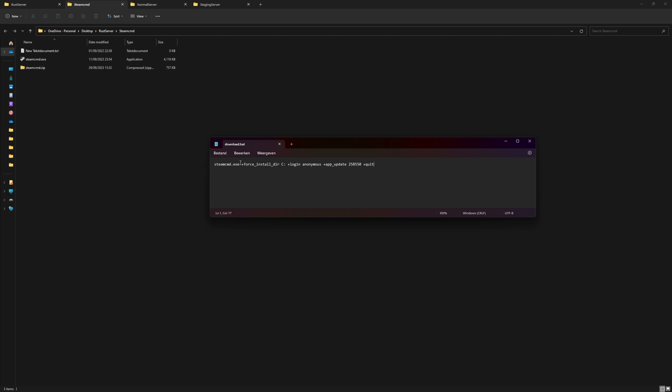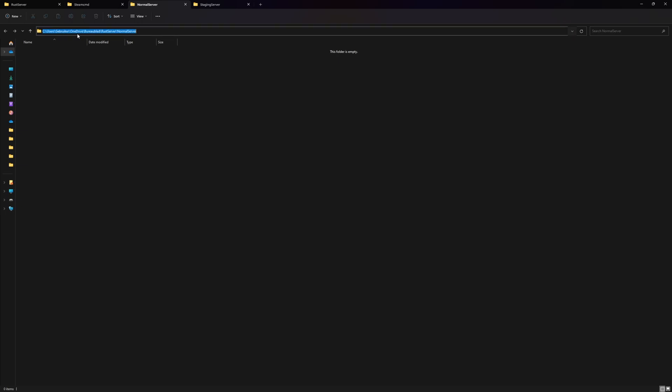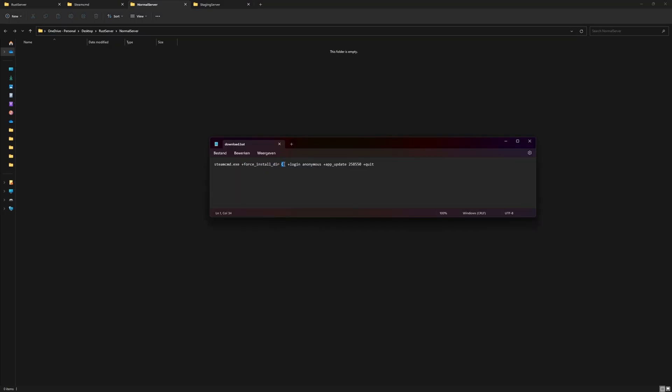Now what we need to do is say SteamCMD force installation directory, and then set the directory that we want our files to go to. I already made a folder. I'm going to click on this icon—this will allow me to copy the path. Then where it says C, I'm going to make sure I'm not selecting anything extra and just replace the path with where I want my files to go to.